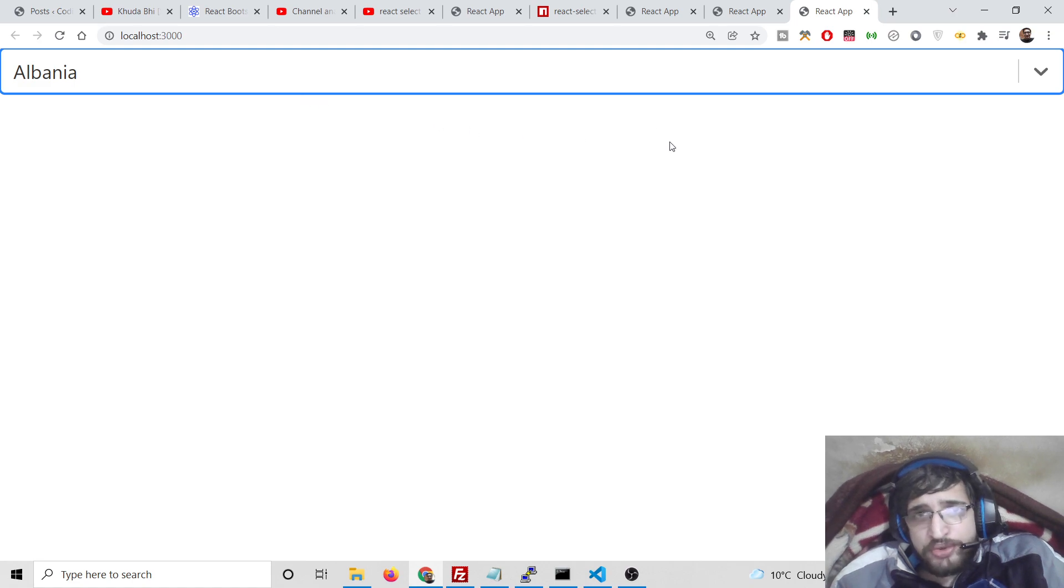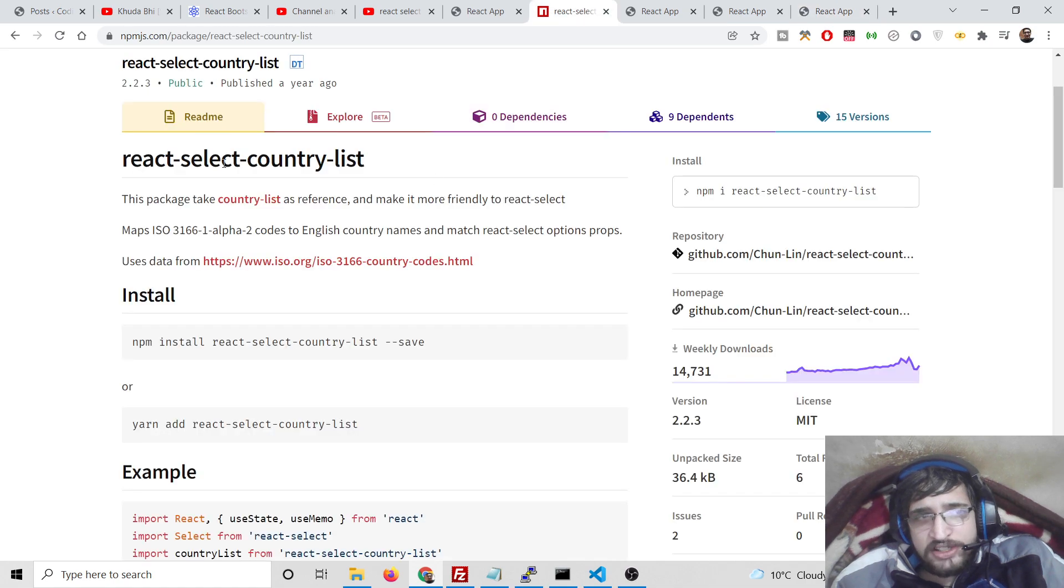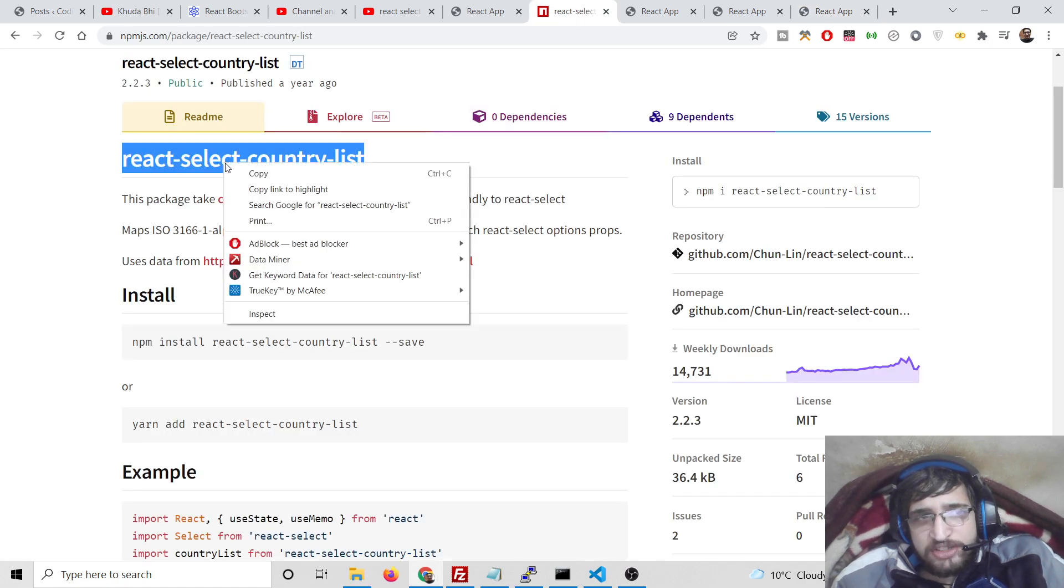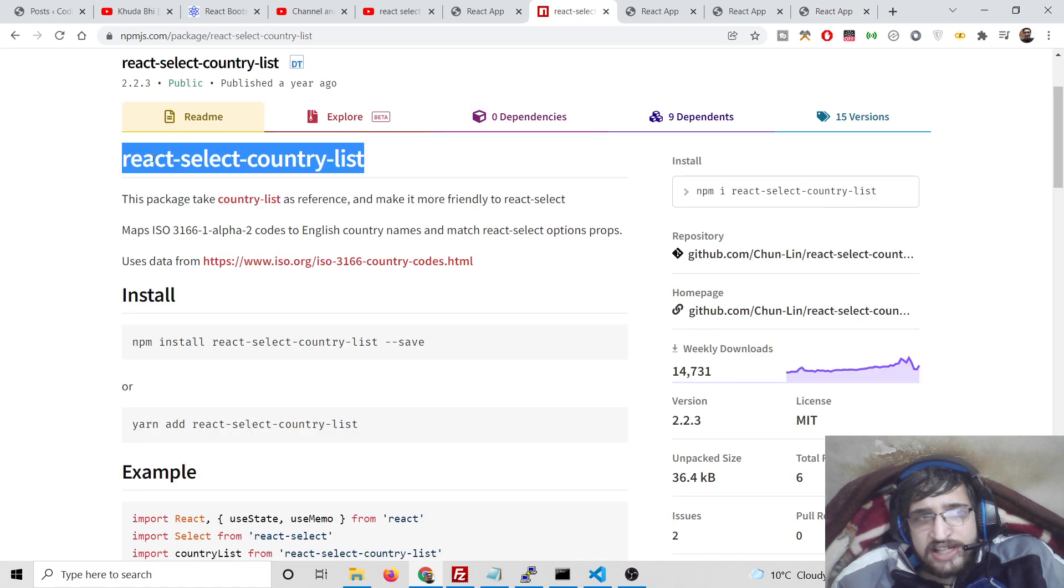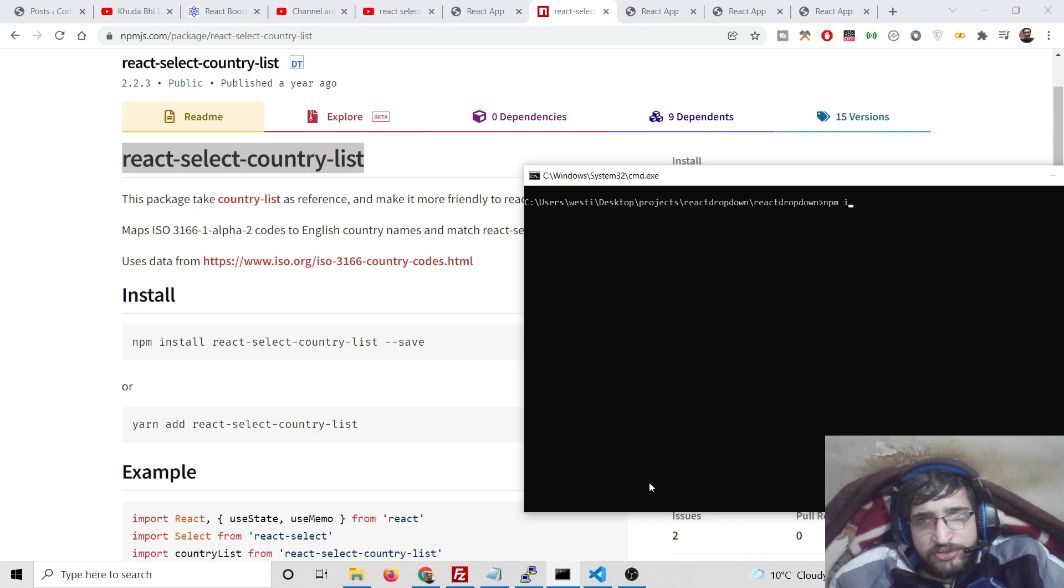If you want the full source code of the application, you can go to the video description link. You will need this dependency react-select-country-list. Let me show you how to do this.